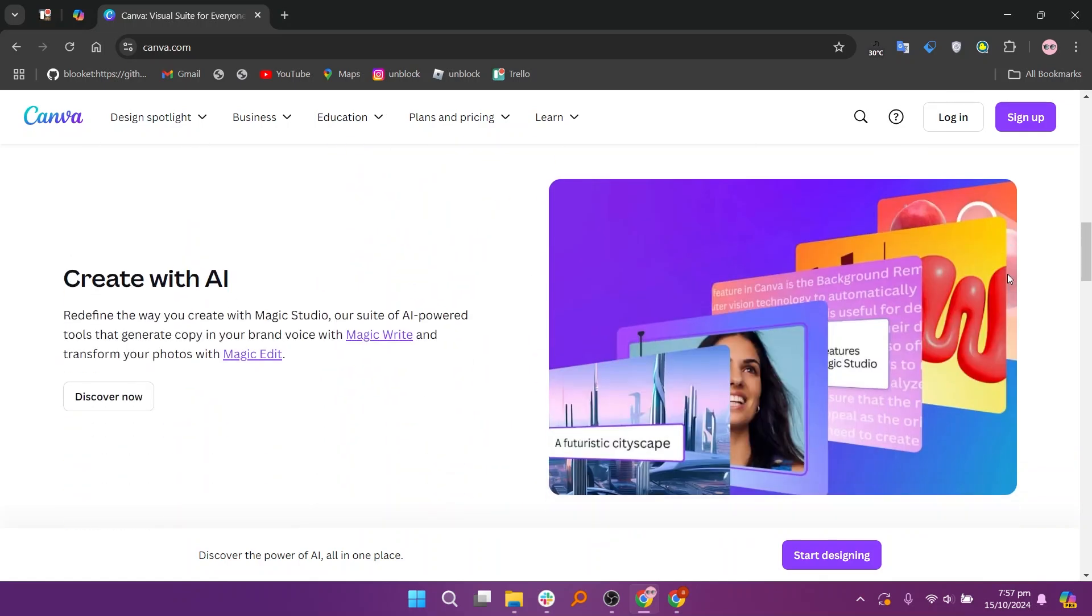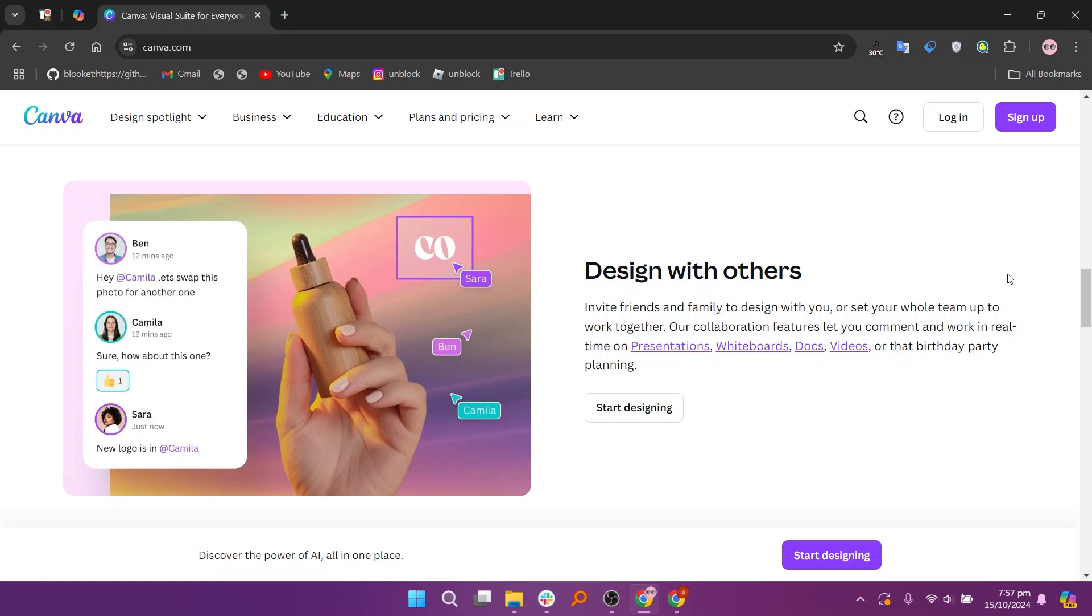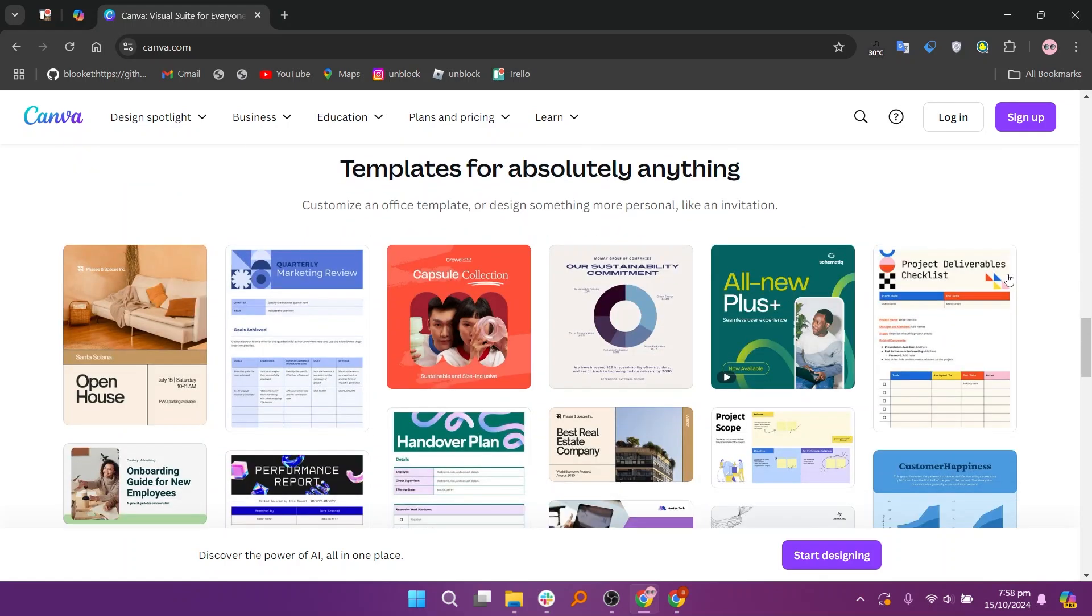When comparing Canva and CorelDRAW, both tools serve different purposes in the realm of graphic design and cater to varying user needs.